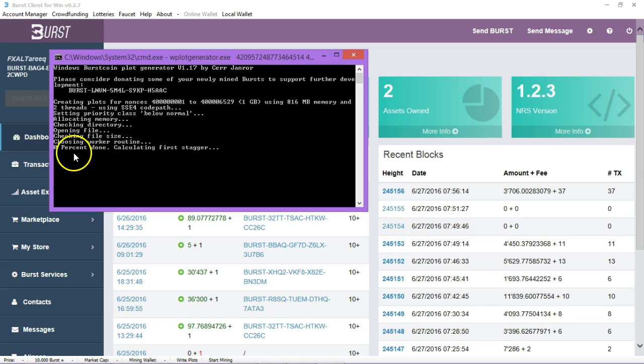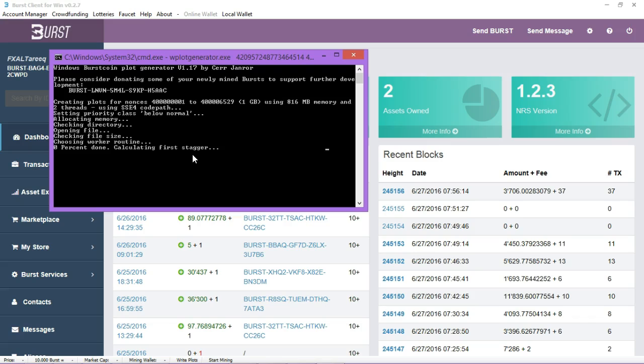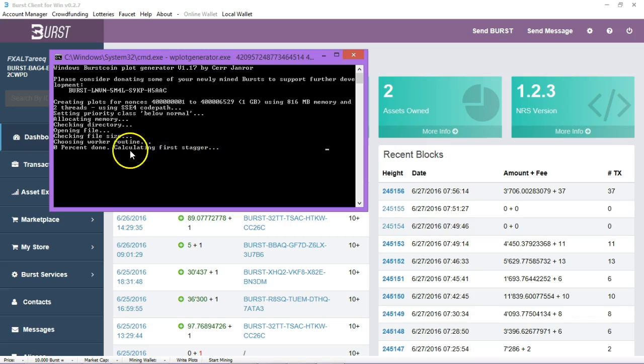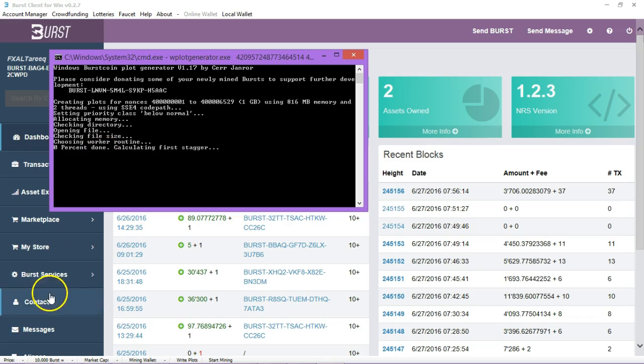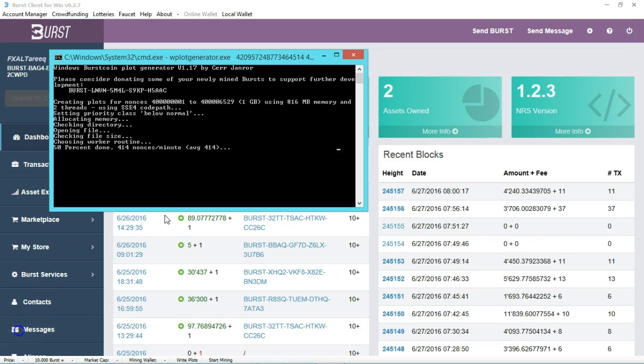and then hit start plotting. The command screen will pop up and then it will start to do the calculations for you and run through the process for plotting your particular drive. I'm going to pause the video here so no need to watch this whole particular process and once it's done I'll come out and restart the video.